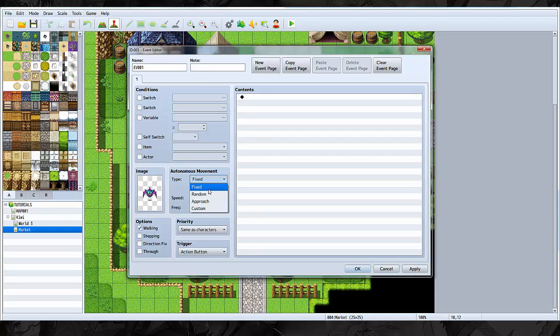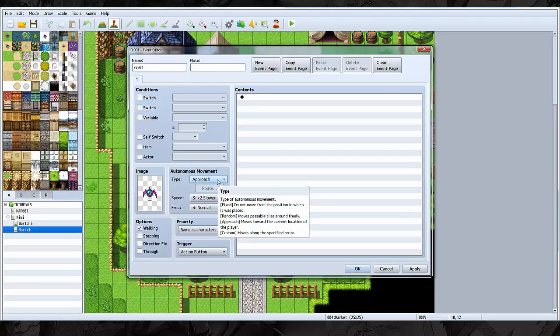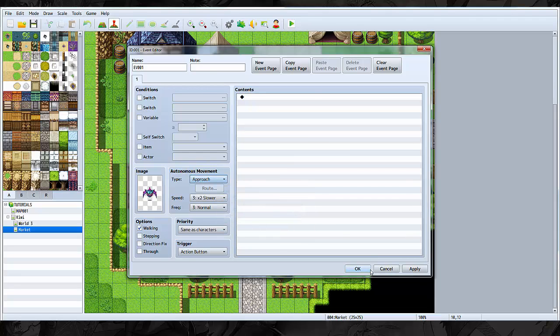You want to do approach. Now there are scripts to actually make him chase you only if he sees you, but I don't know if everyone has access to that kind of script yet. Yanfly definitely has it. I'm pretty sure it's free. But if you're using VX Ace, it'll be different as well. So I'm just going to be using a basic method.